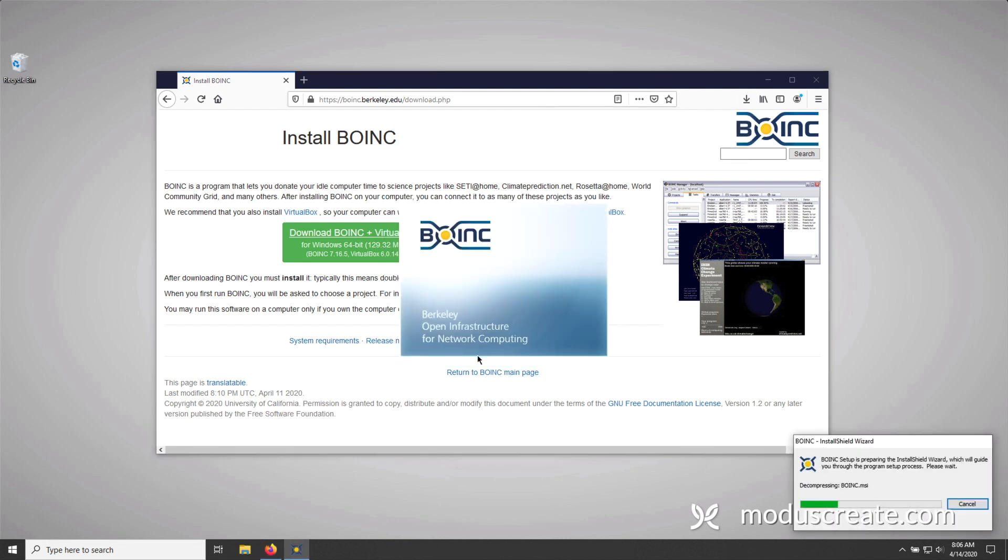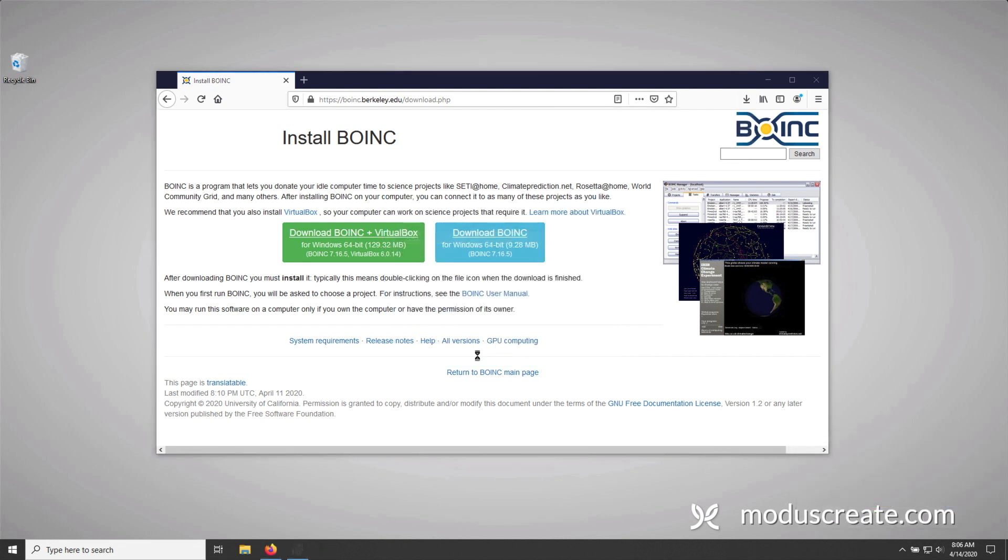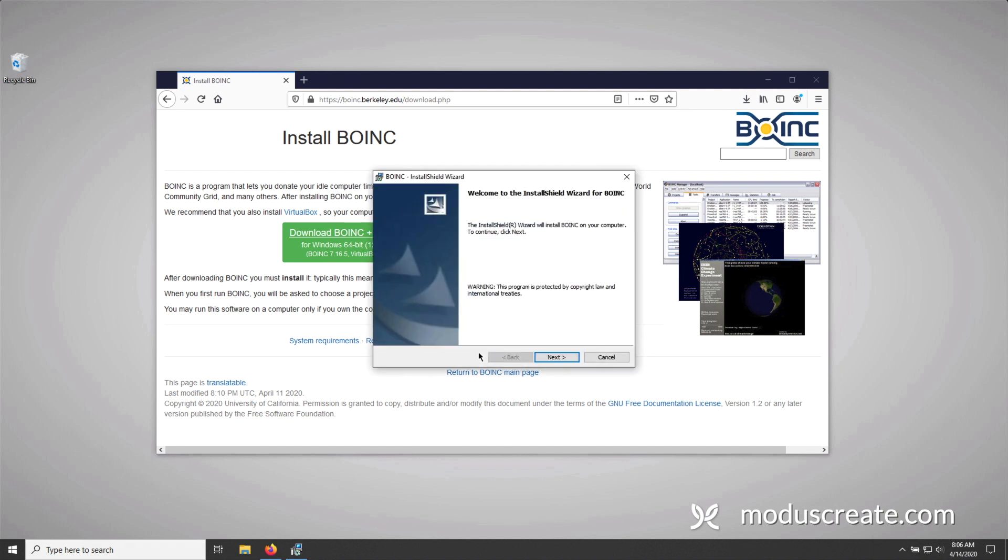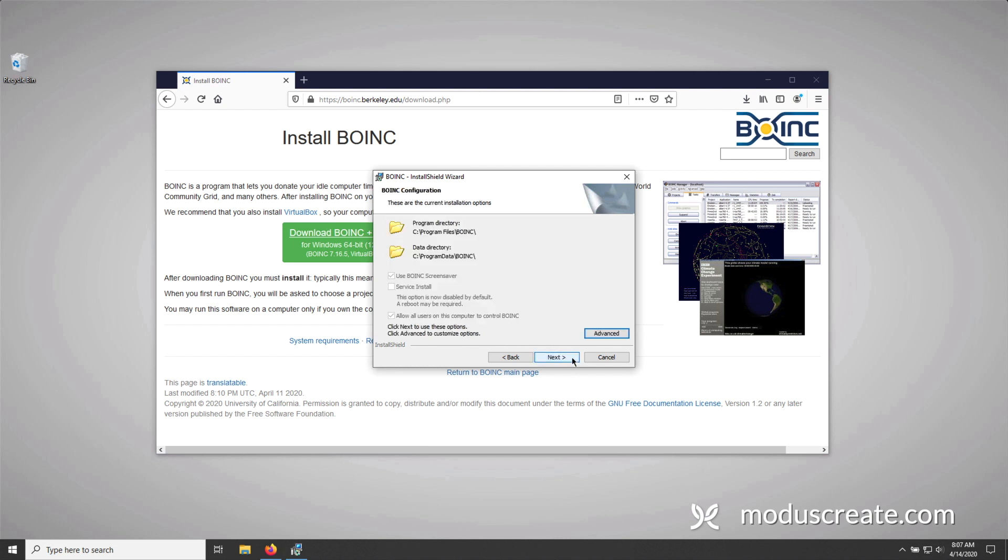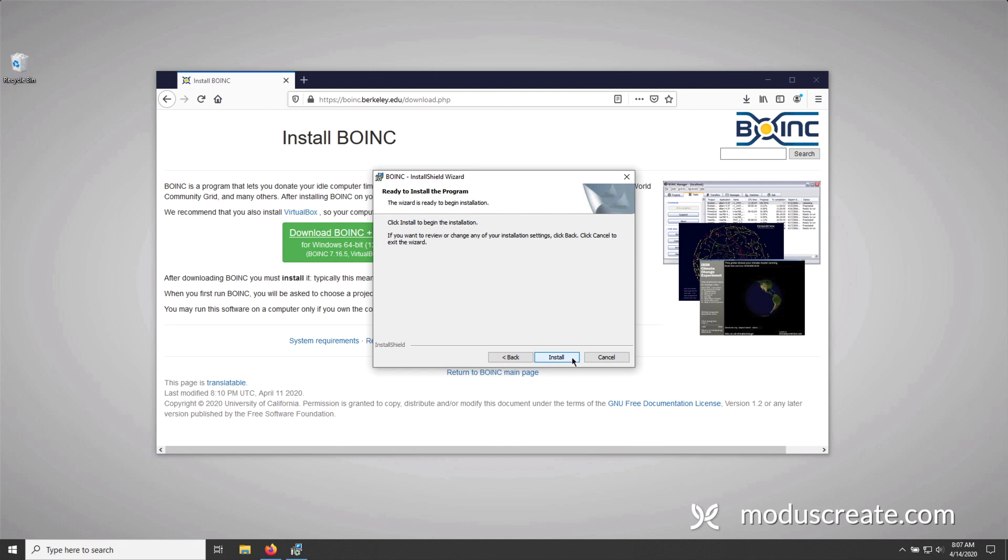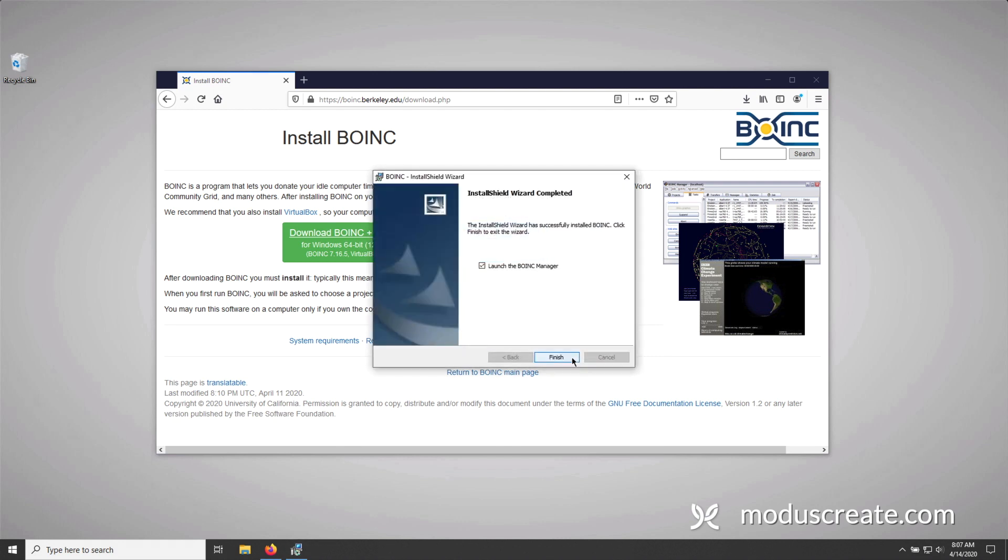Next, you'll see the installer begin its work. Walking through the install process is pretty straightforward. It's just a few clicks. We're going to press next, accept the license agreement, next, next again, and then press install. This install process could take a few moments. And once it's done, you're going to be prompted with an installation complete dialogue. Pressing finish at this point is going to automatically launch the BOINC client, and that's exactly what we want. So let's press finish and move forward.